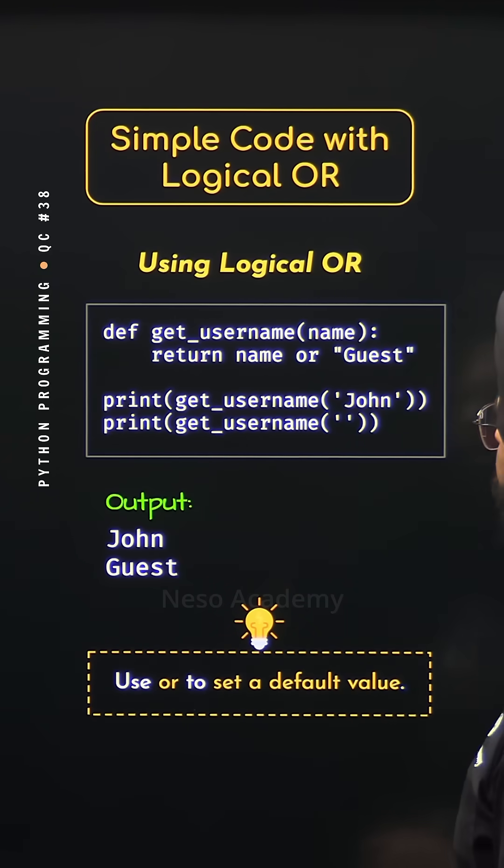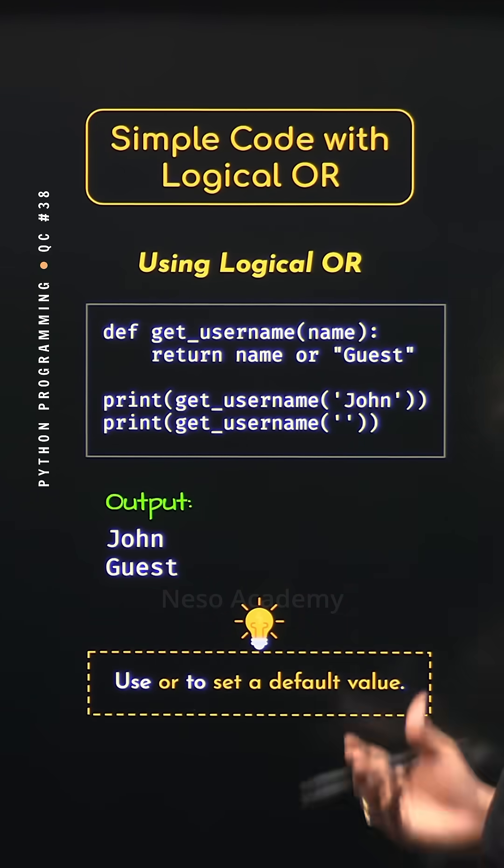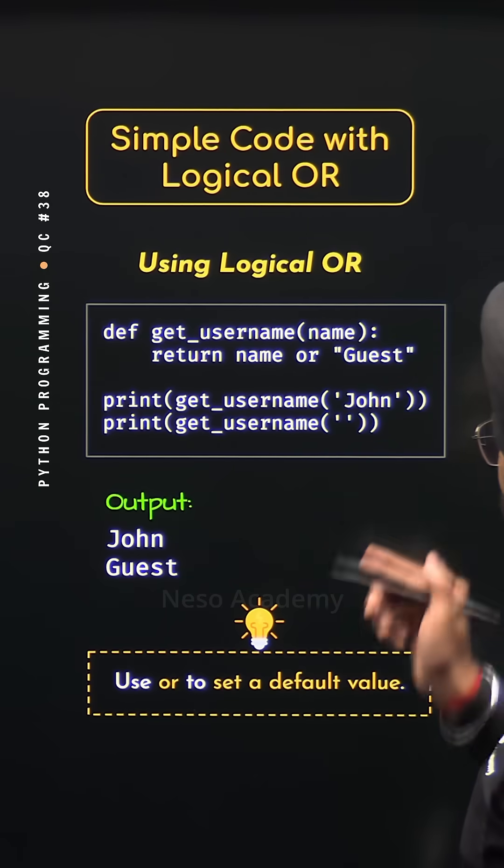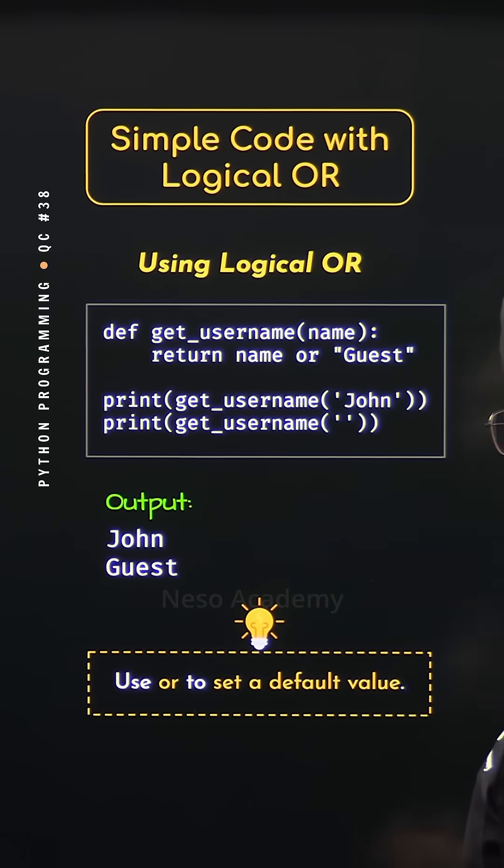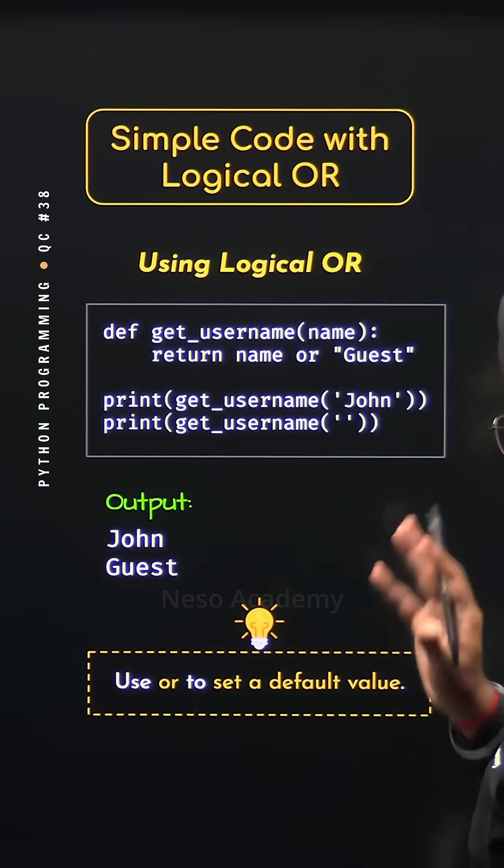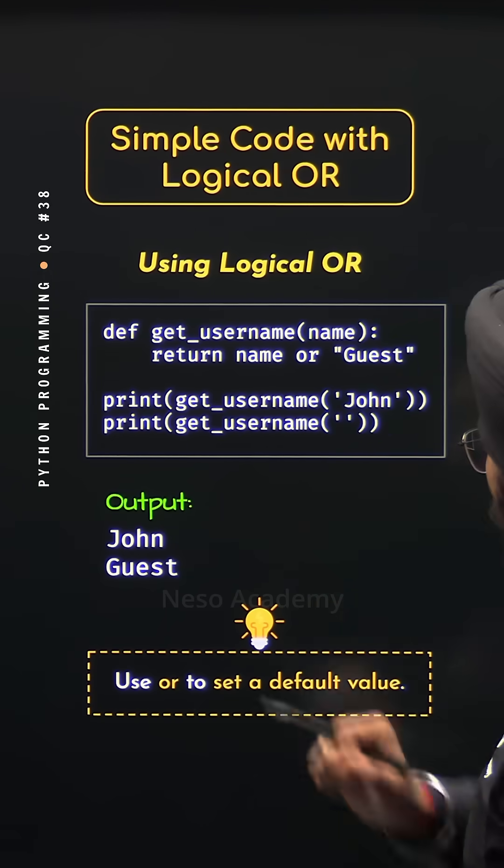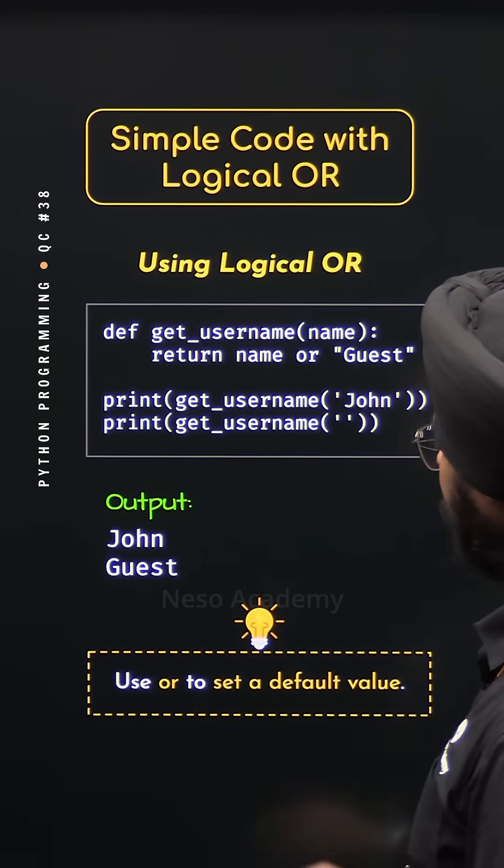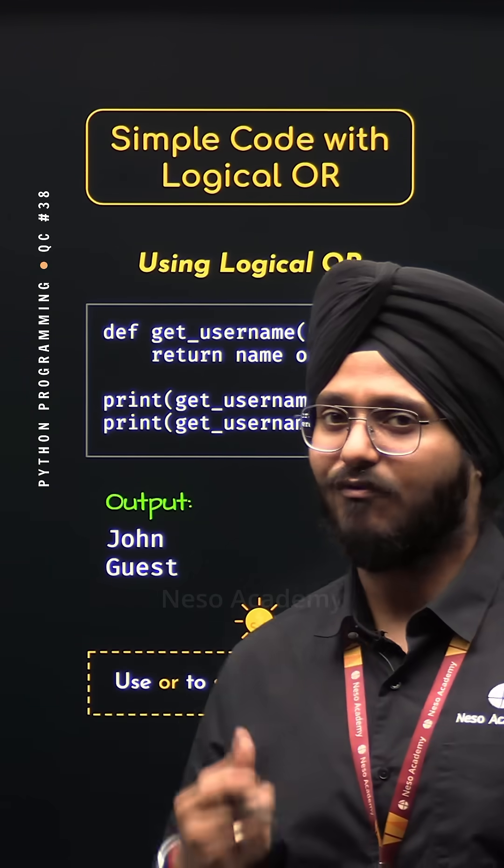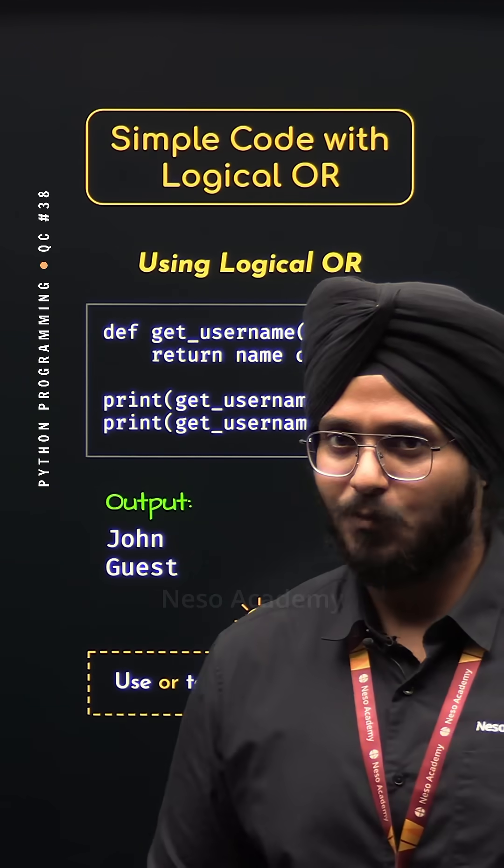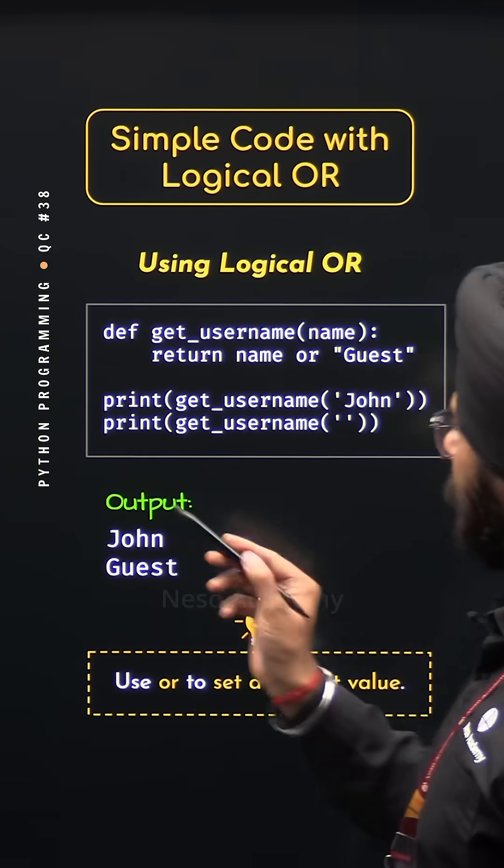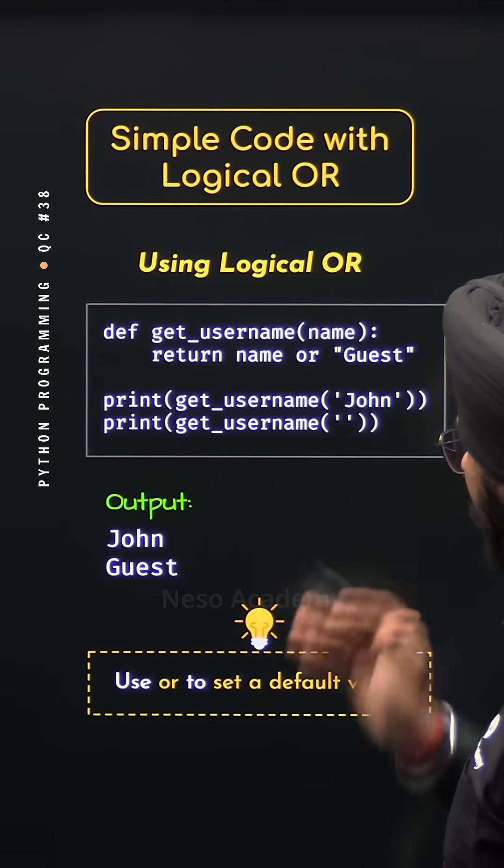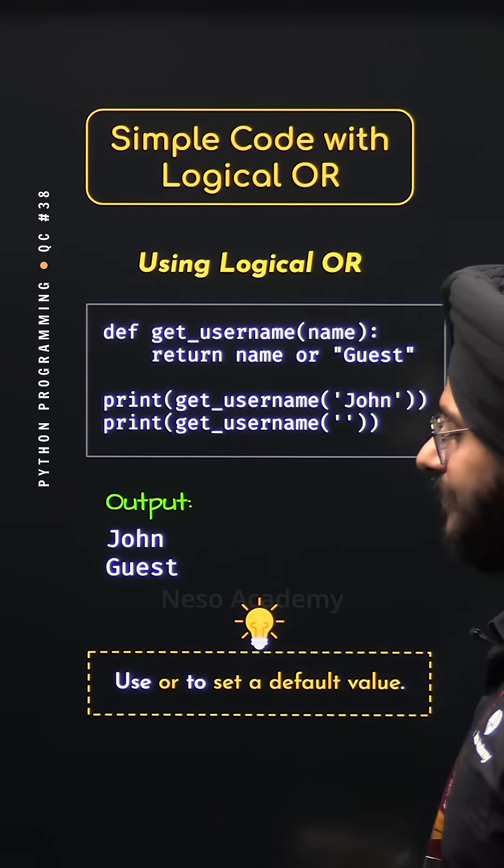So this is the usefulness of the logical OR operator and this is how we can simplify code with logical OR. Here we do not have to define an if-else construct to set a default value. We can do this job with the help of a single line, like this.